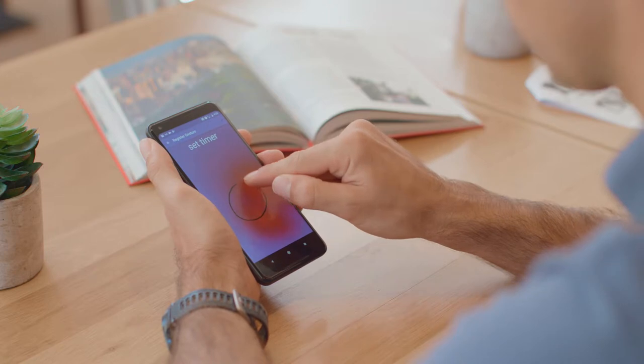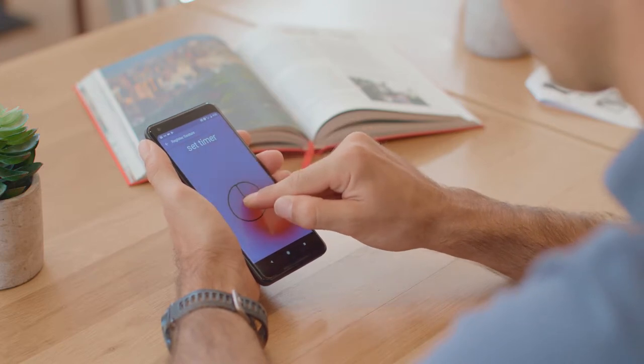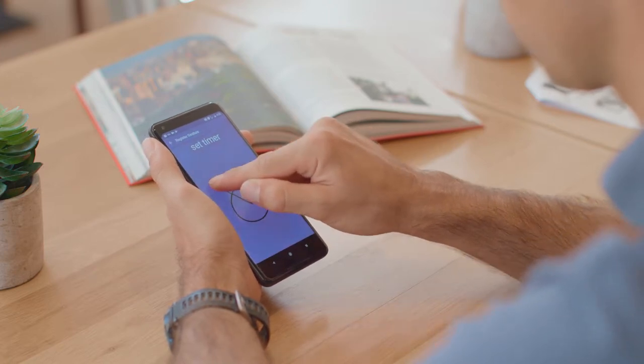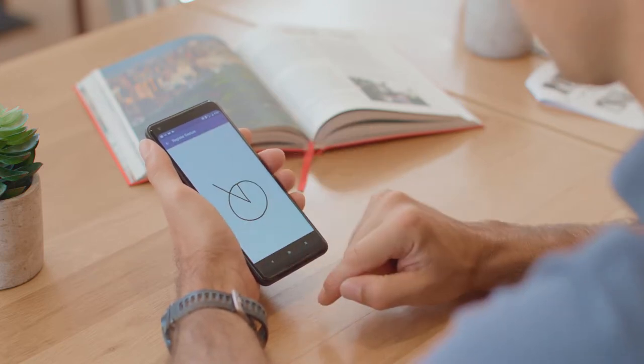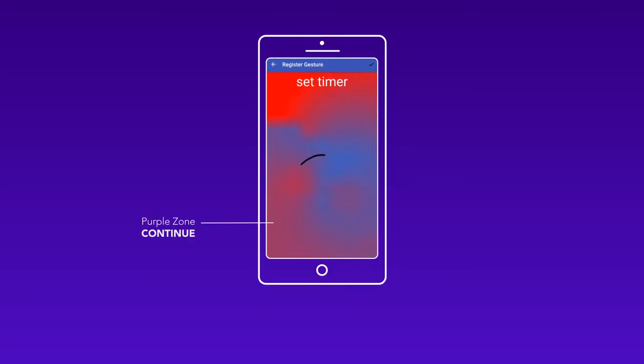Progressive Feedforward helps disambiguate gestures. Gestures that end in a purple zone are ambiguous — it's safer to try again.